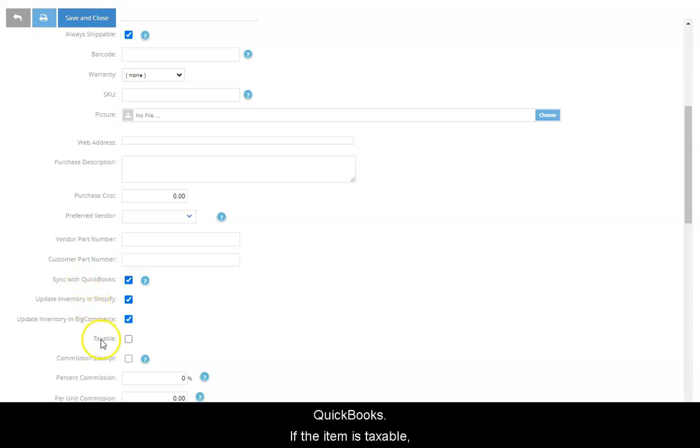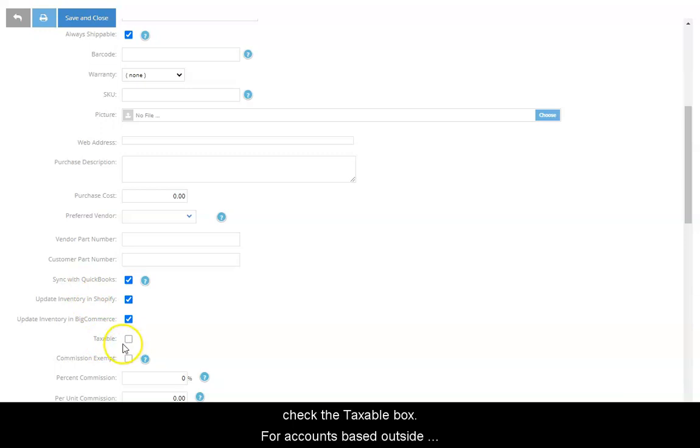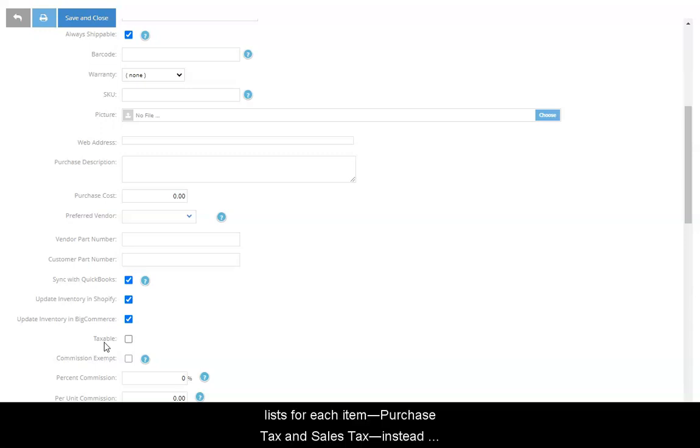If the item is taxable, check the Taxable box. For accounts based outside the United States, you will have two drop-down lists for each item, Purchase Tax and Sales Tax, instead of the Taxable box.